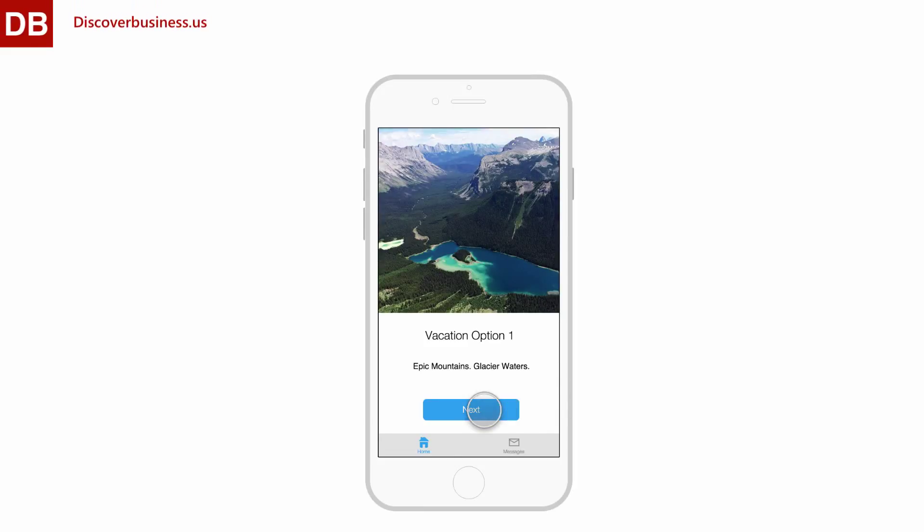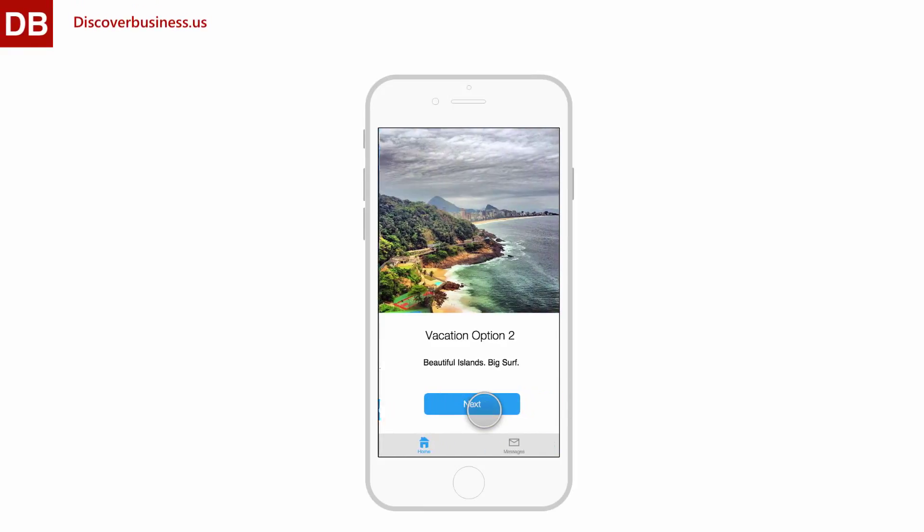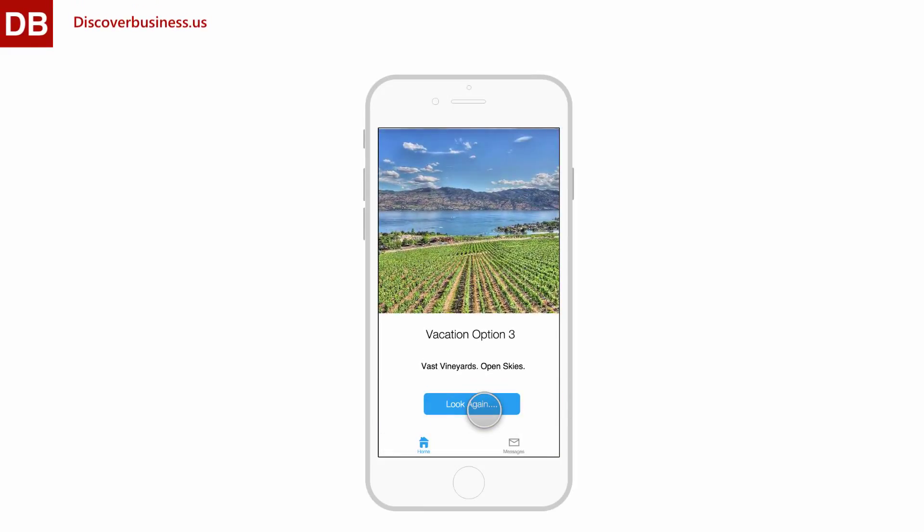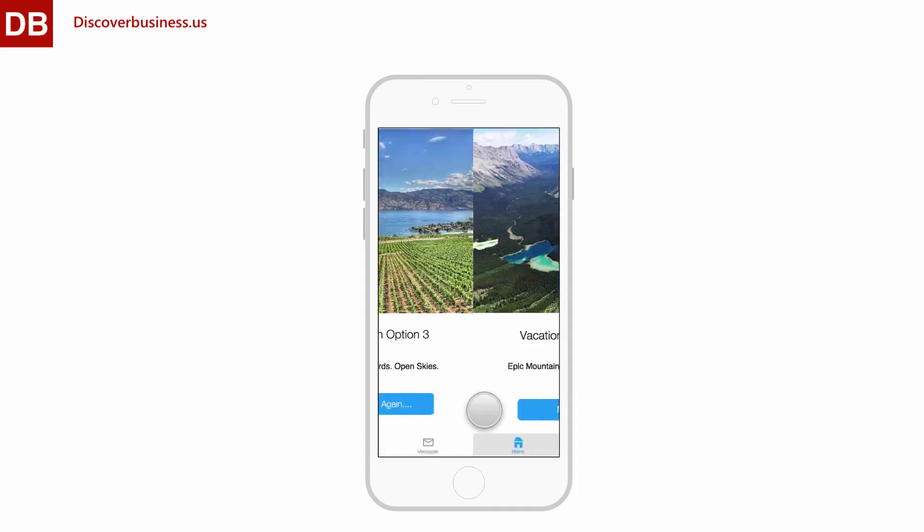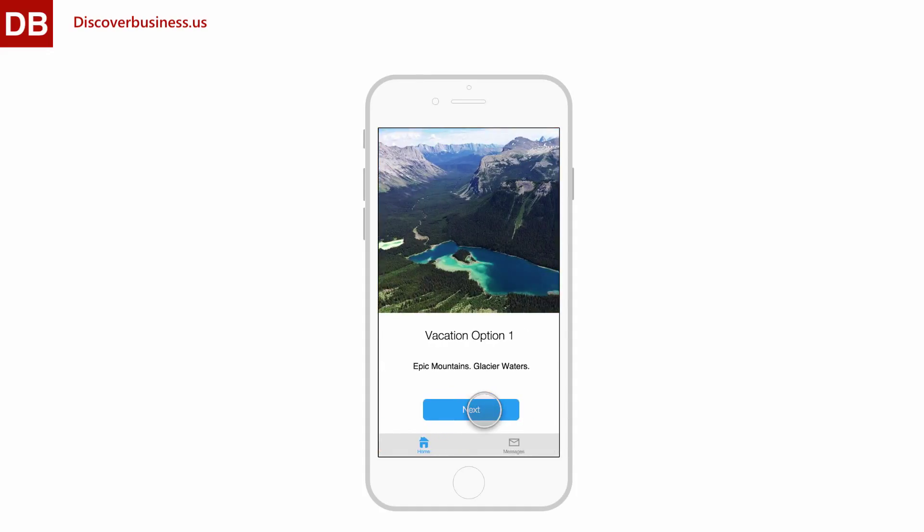Screen transitions can add a flair and professional feel to your mockups. Here's how they work in Proto.io.